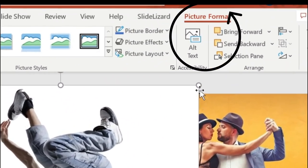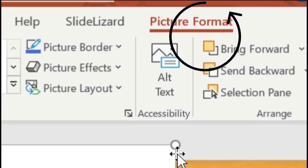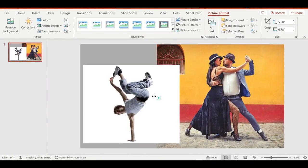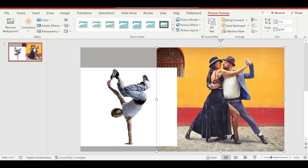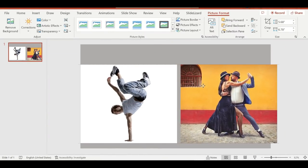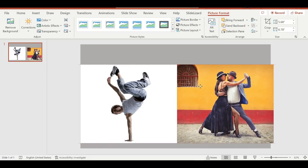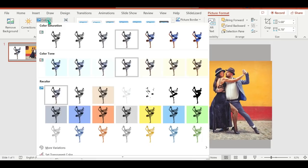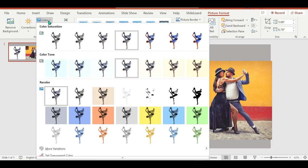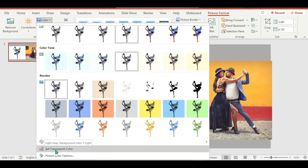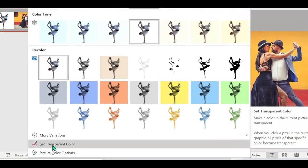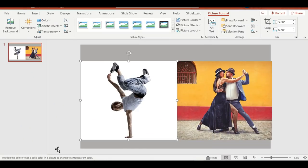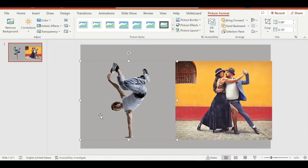When you click on the photo, the Picture Format tab will appear. Just click Color, then Set Transparent Color, and when I click on the background it will become transparent.